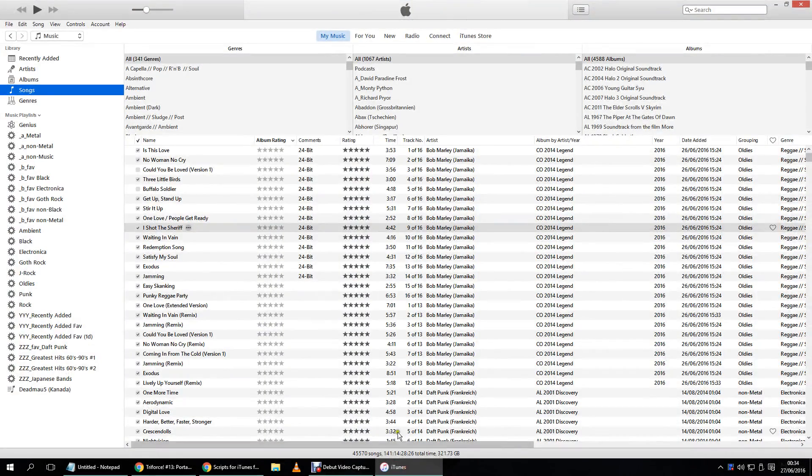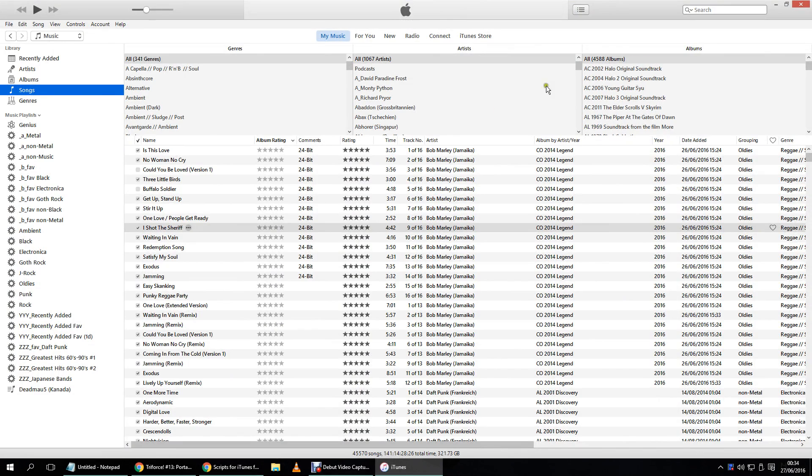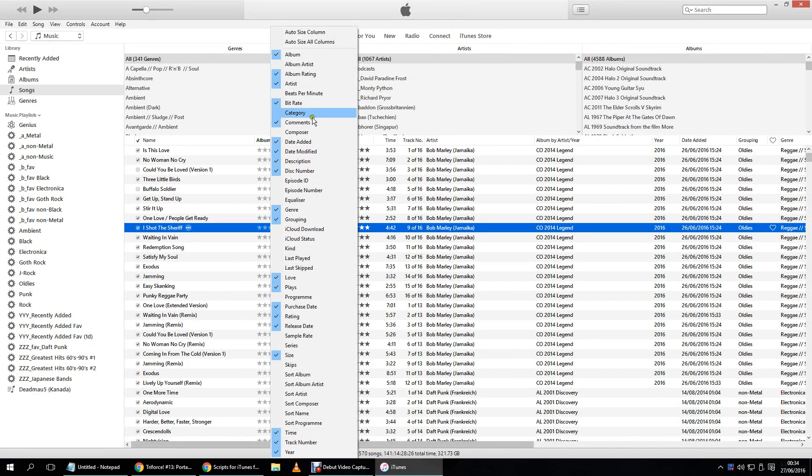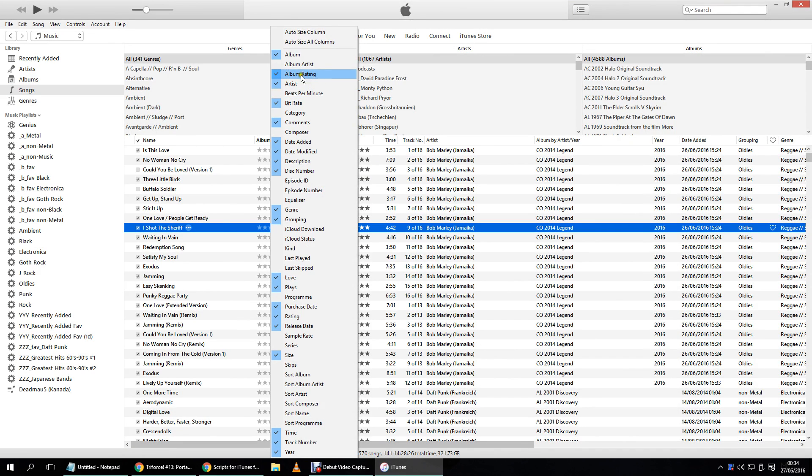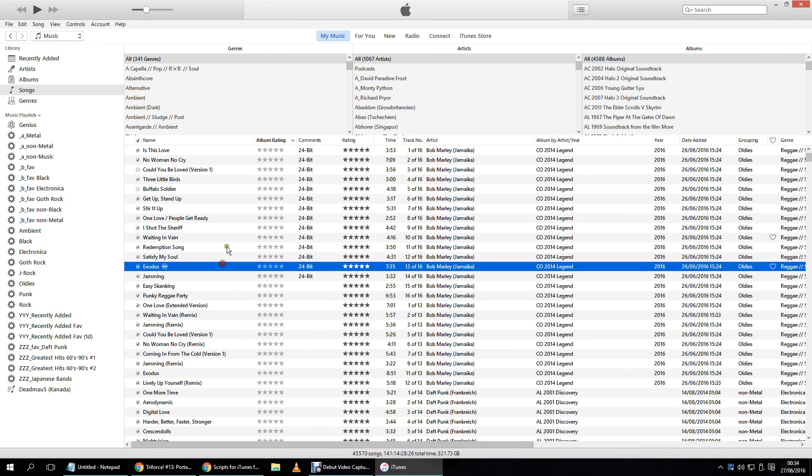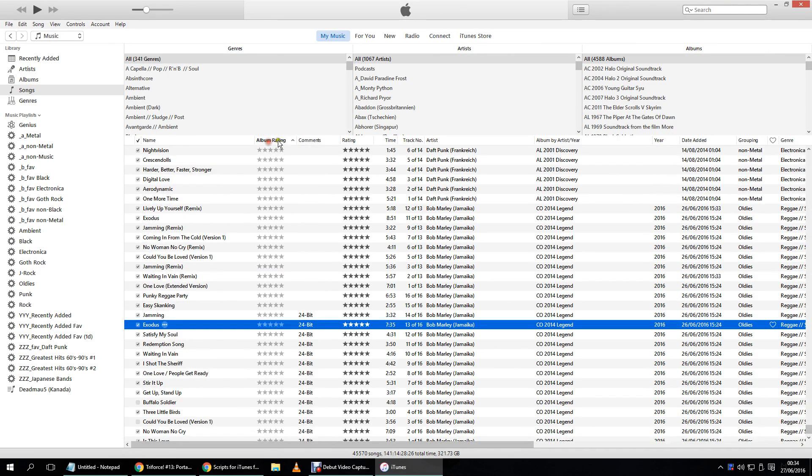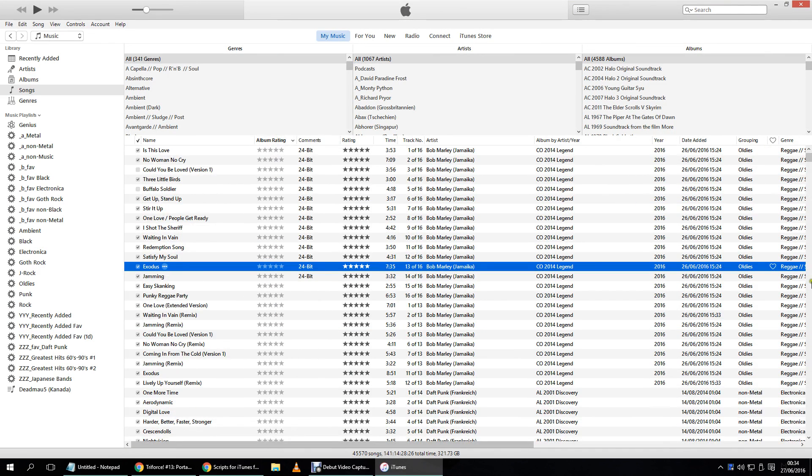You go ahead and open your iTunes, you display all the songs that you have in your library. You go ahead and activate the album ratings, you sort it by album ratings so that all of them are displayed on top.